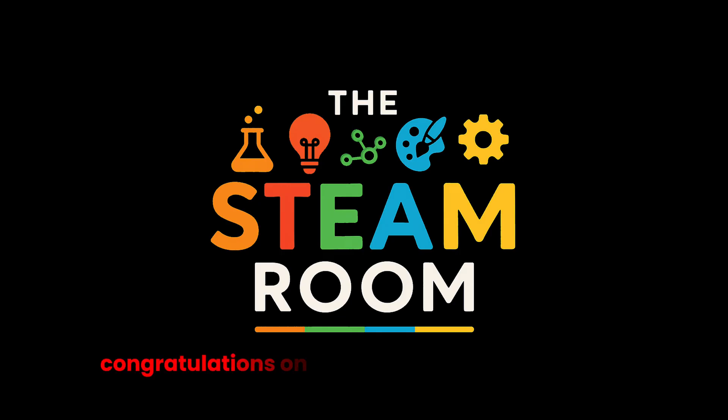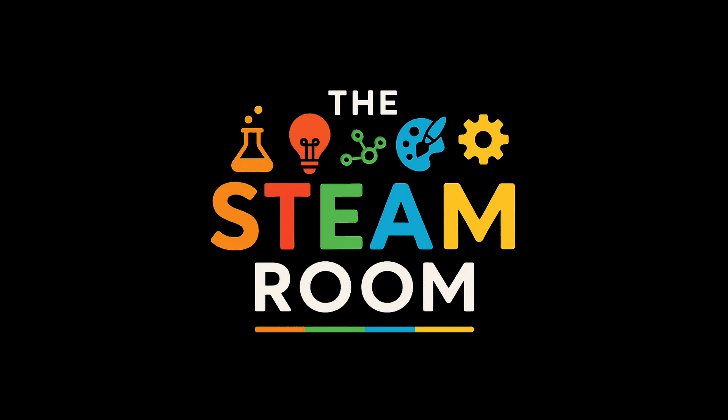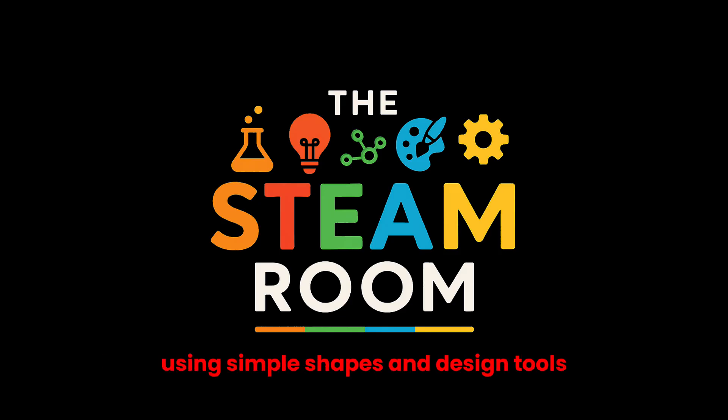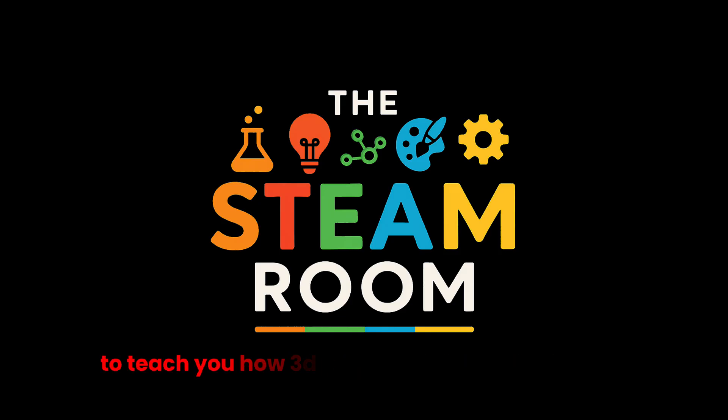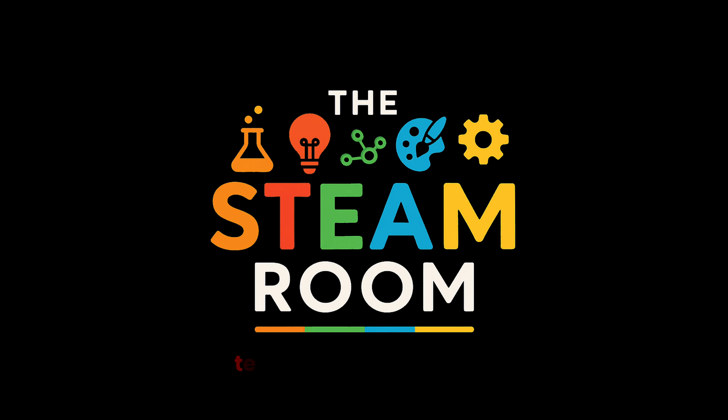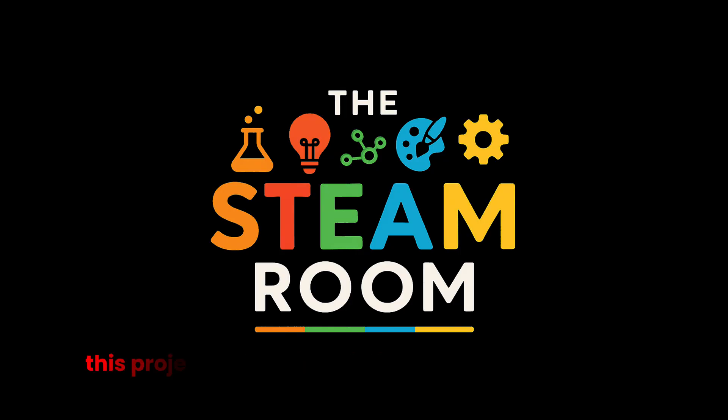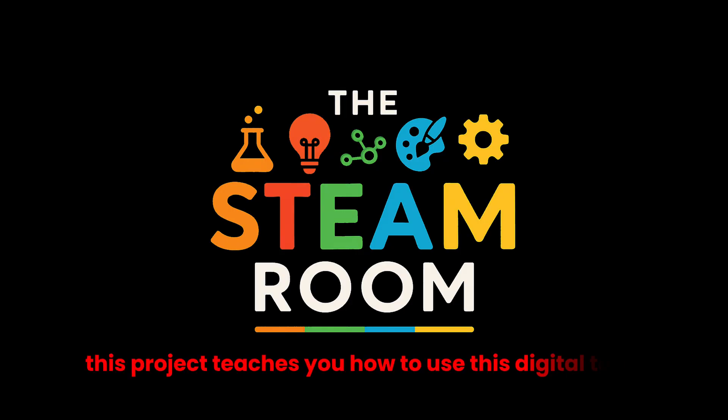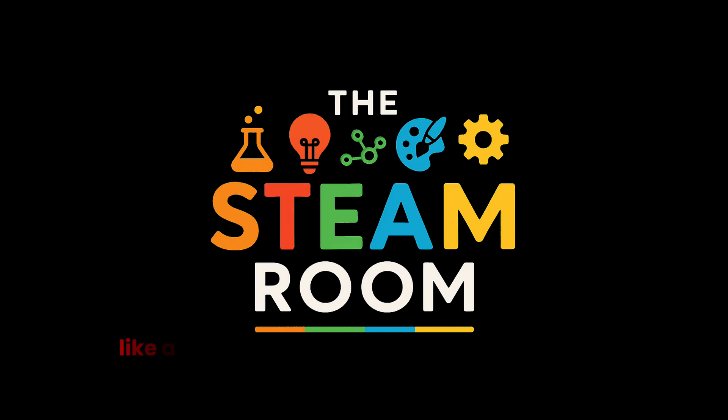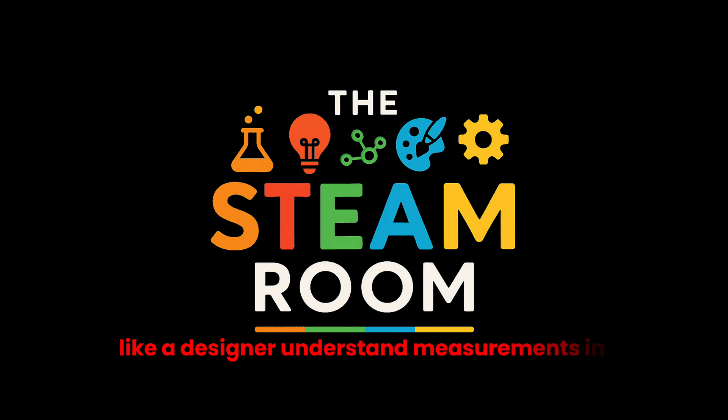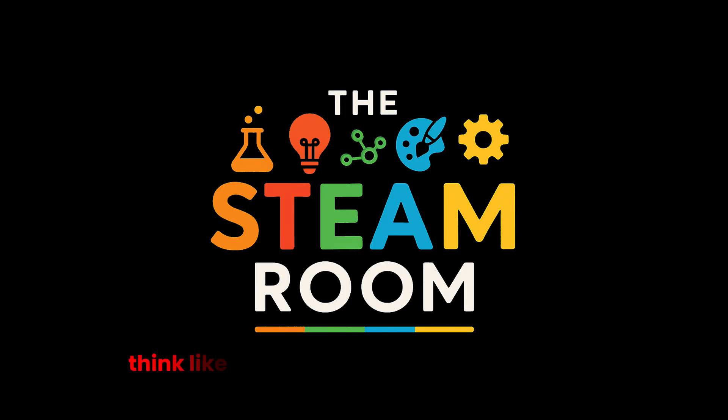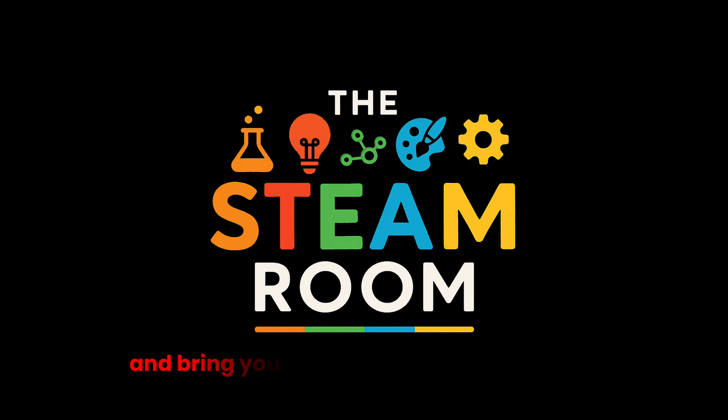Congratulations on designing your first keychain. Using simple shapes and design tools to teach you how 3D printing connects to science, technology, engineering, art, and math. That's STEAM. This project teaches you how to use digital tools like a designer, understand measurements in millimeters, think like an engineer, use basic shapes, and bring your ideas to life with a 3D printer.